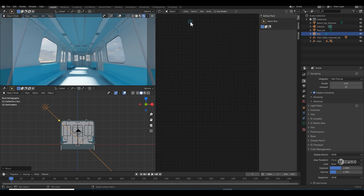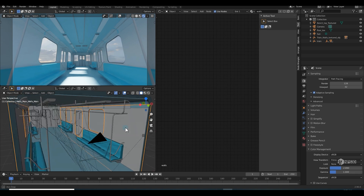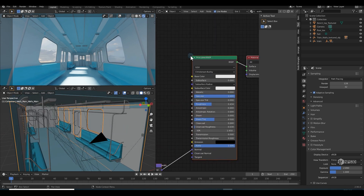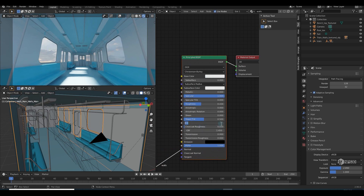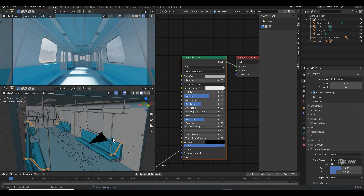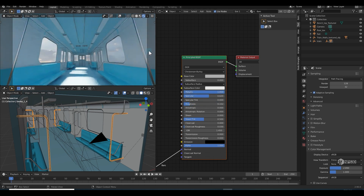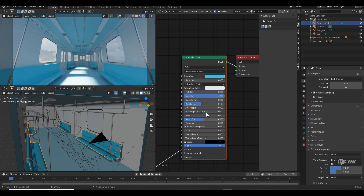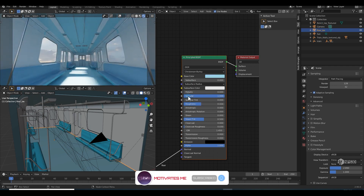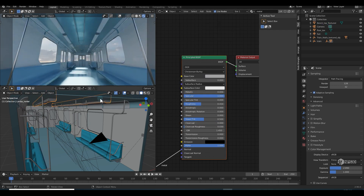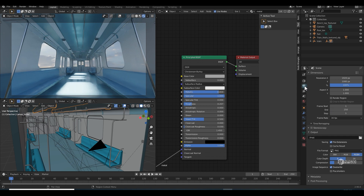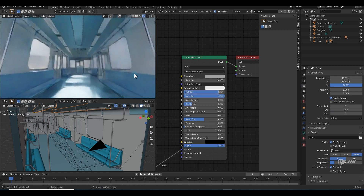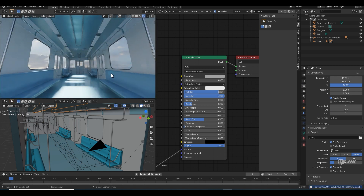Let's switch back to Object mode and select objects one by one to texture them. Select the wall material and change the color — white looks good. Select the metal rods, increase Metallic and lower Roughness for a specular steel material. Select the seats, make them slightly blue and increase Metallic a little. Go to Output Properties and check Render Region so it only renders that area — it's looking good so far.